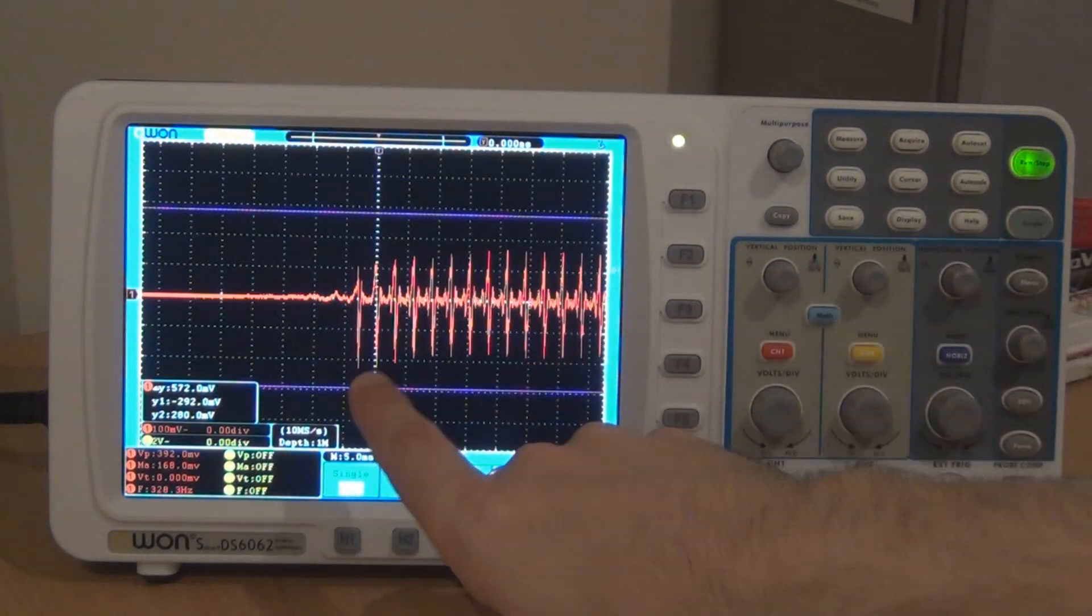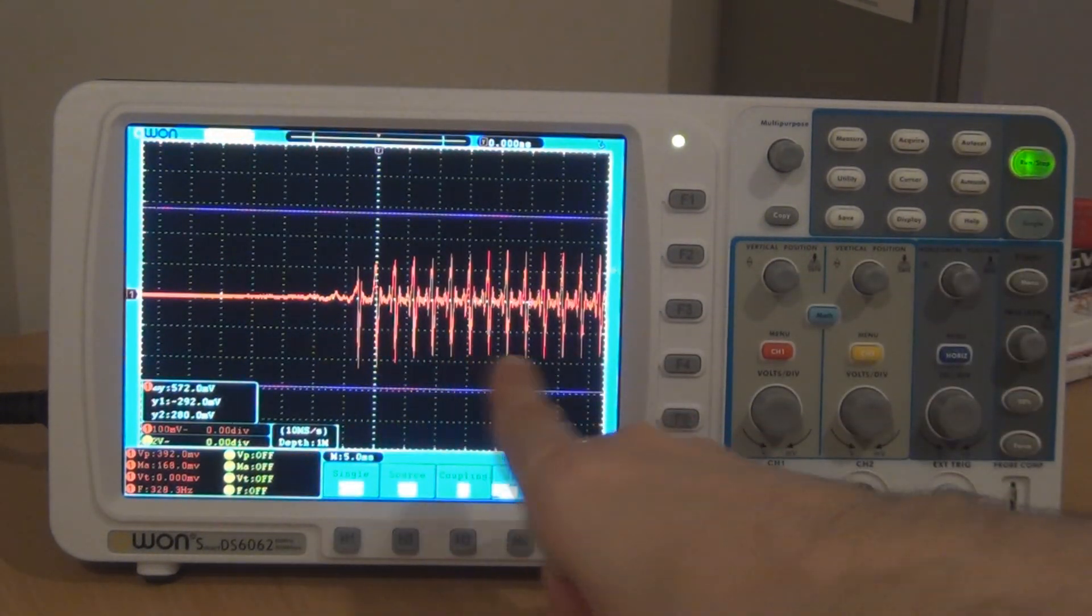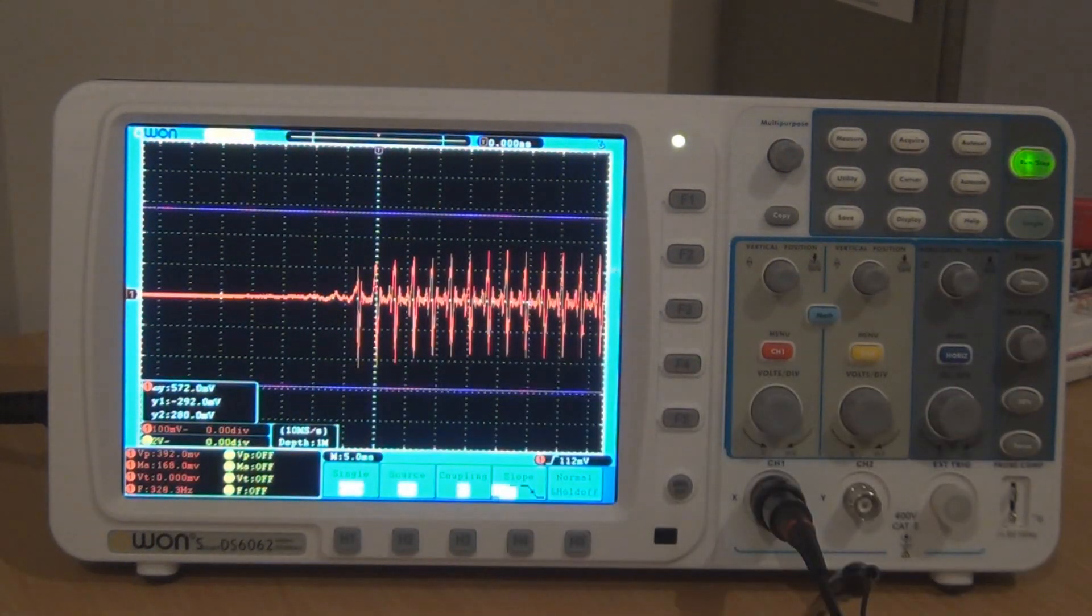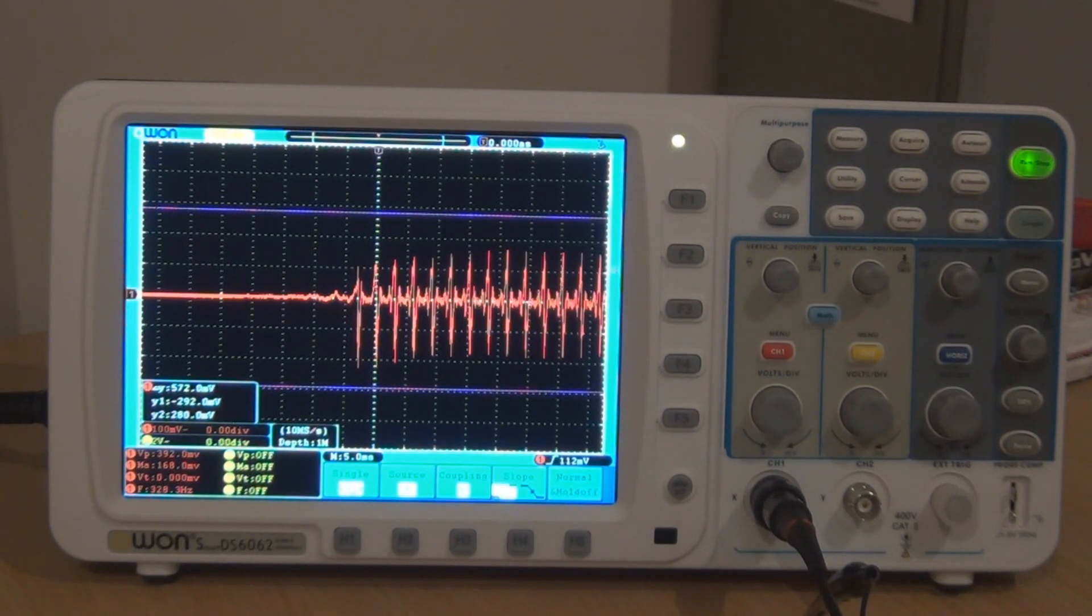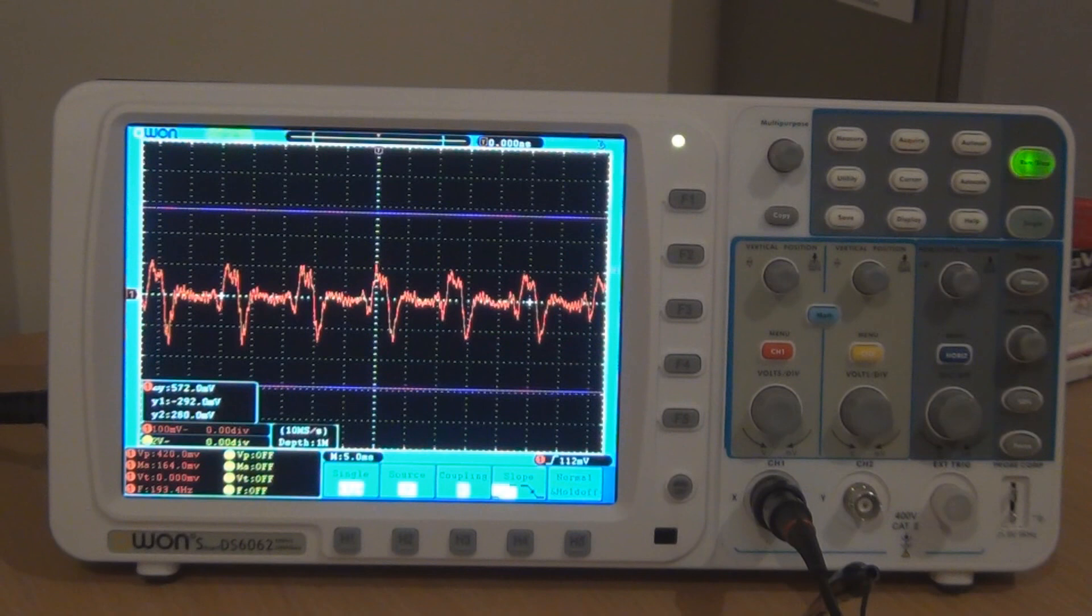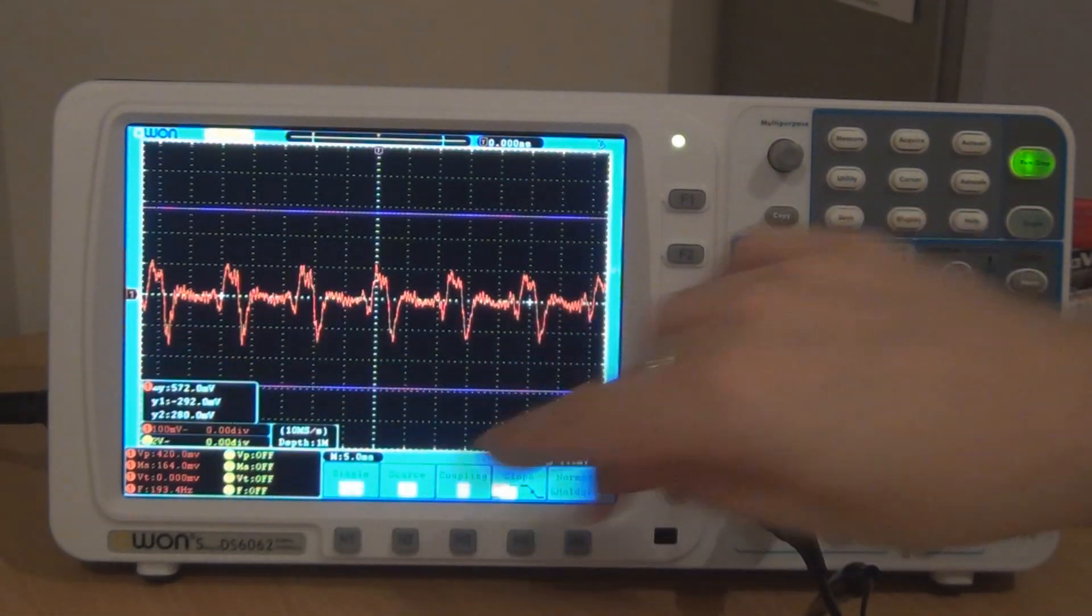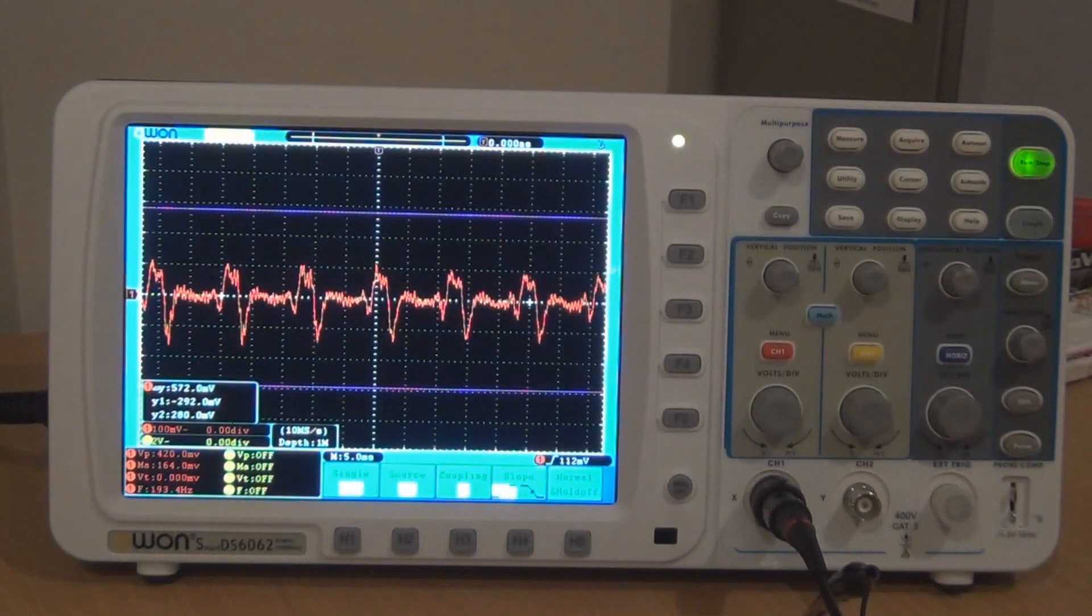And there you go, straight away, you can see it's a lot more bunched up with the high E than it is with the low E. Just hit the low E again. So there's the low E, see it's more spread out.